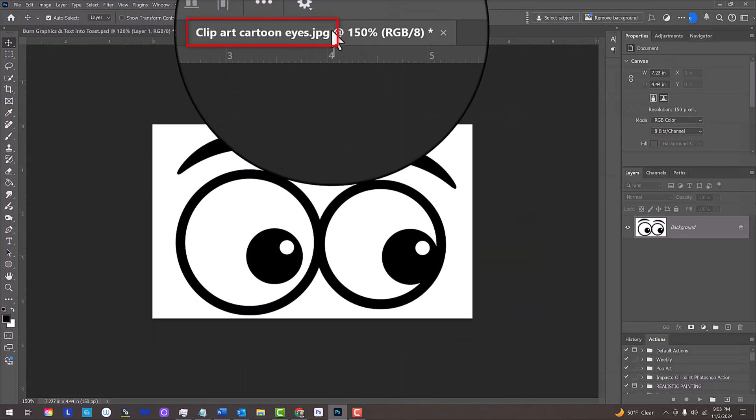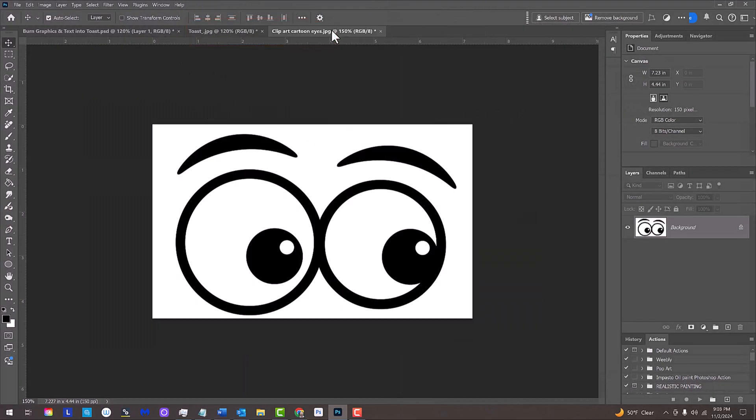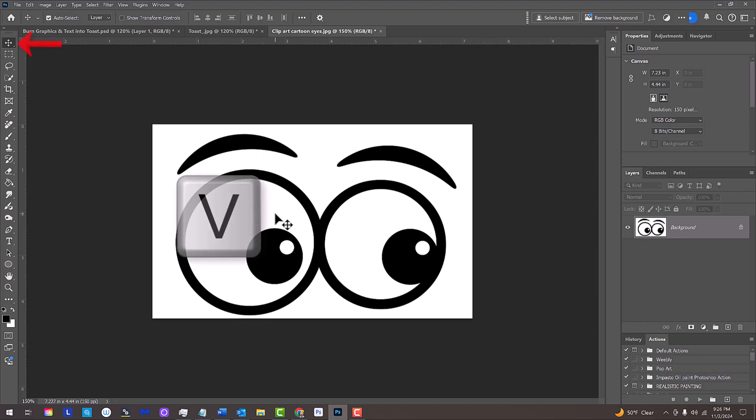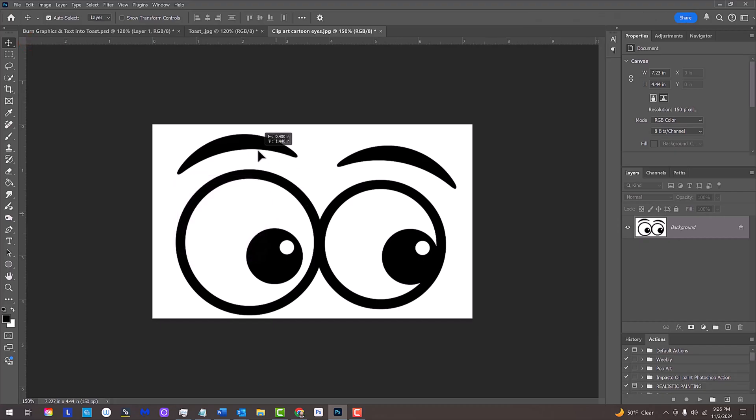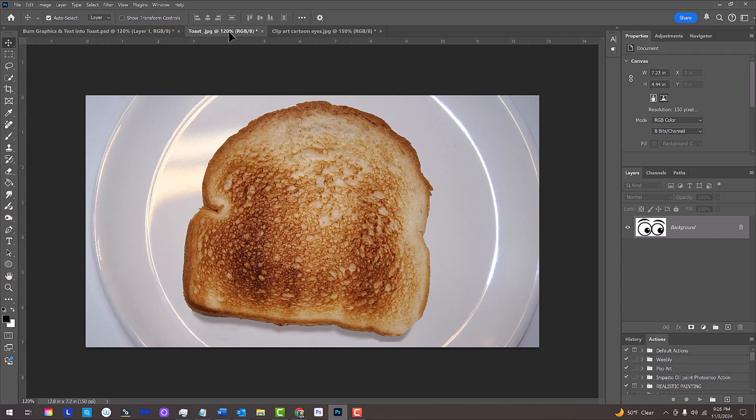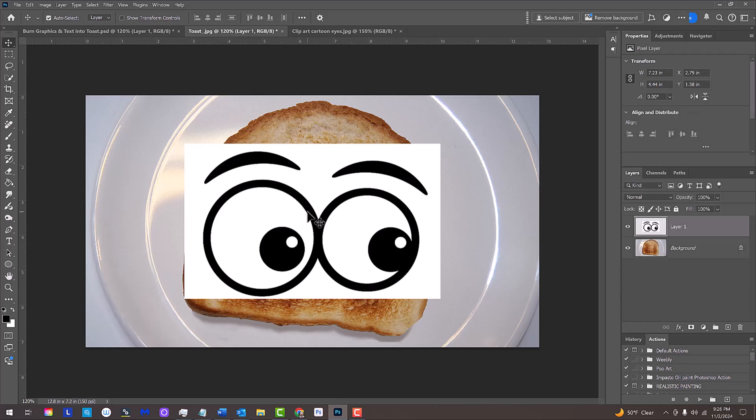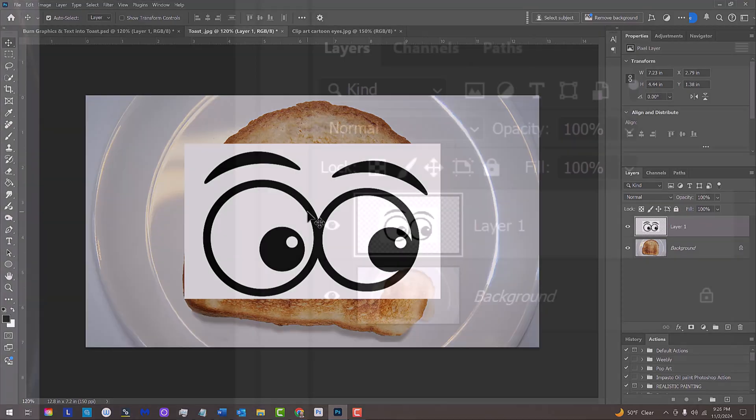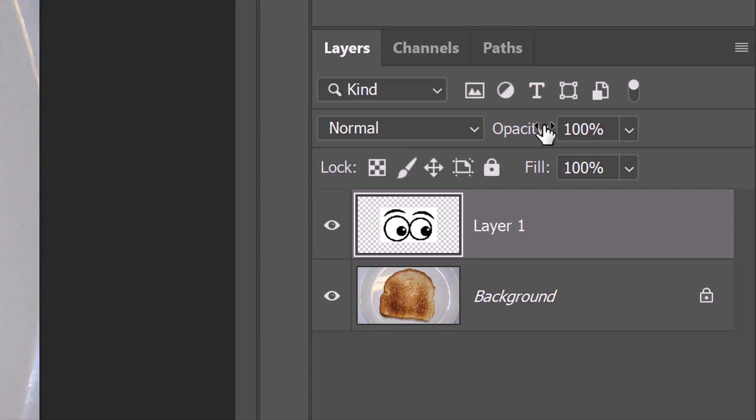Open the graphic. We'll place it onto the Toast photo by making sure our Move Tool is active and dragging it onto the tab of the Toast file. Without releasing our mouse or pen, drag it down and release it. Next, we'll adjust its size, placement and angle, but before we do, let's reduce its opacity so we can see the Toast under it.